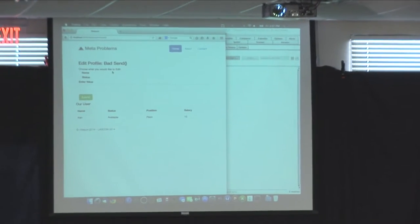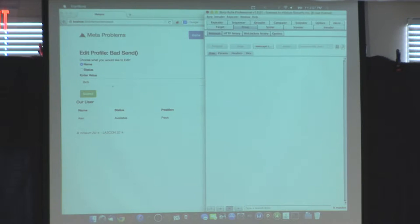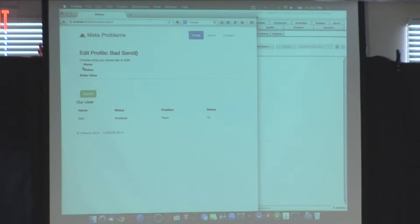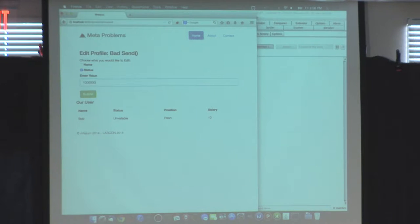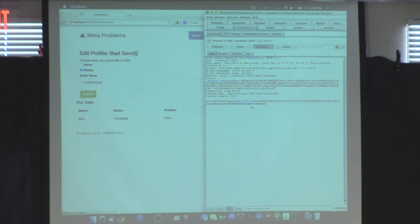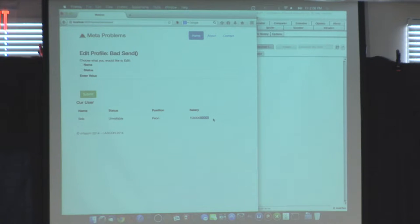This is a rudimentary edit profile page demo. You select an attribute for the user and can rename yourself to Bob — and you see the name changes. You can also edit your status, say 'unavailable.' But because you're allowing the user to enter whatever they want, parameter tampering lets you pick the type and set, say, your salary. If you intercept that request and change the type to 'salary,' you now have a new salary. That's the problem with `send` in a nutshell — if you're not taking steps to mitigate it, you have an issue.